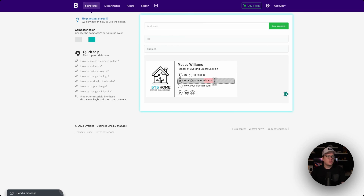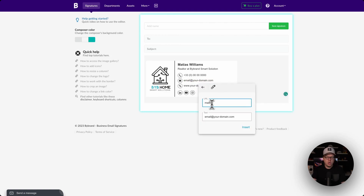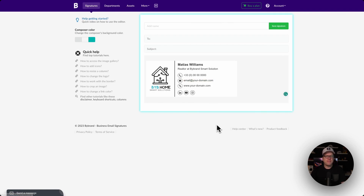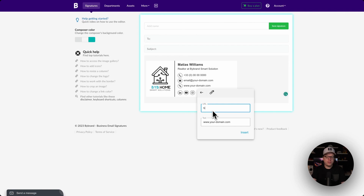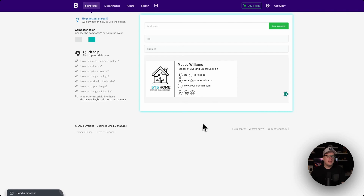For the email address, let's highlight it and go to insert link. This time we're going to enter "mailto:" followed by your email address. So "mailto:" then your email address, and then insert. Now anytime someone clicks on your email address it's going to open up their email app preloaded with your email address ready to send you an email. For the website, highlight it, click insert link, and start with "https://" followed by your website URL, then click insert. Now anytime someone clicks on your website they'll be redirected there instantly.